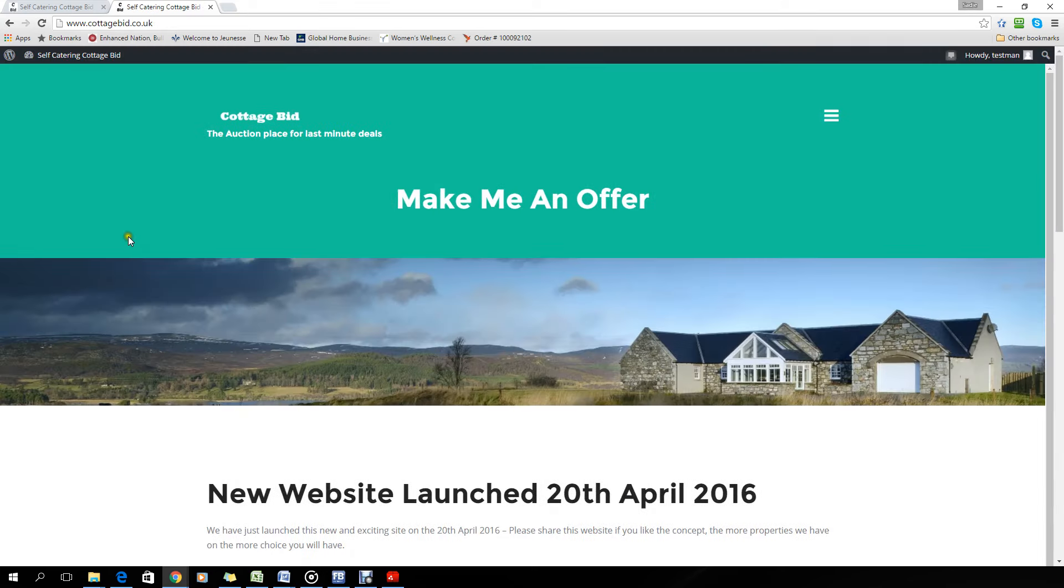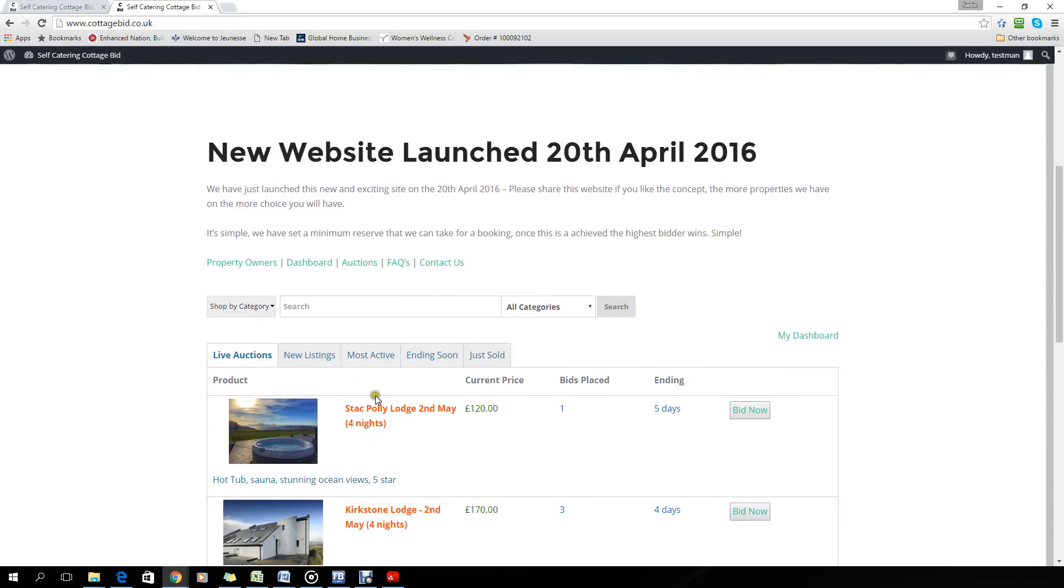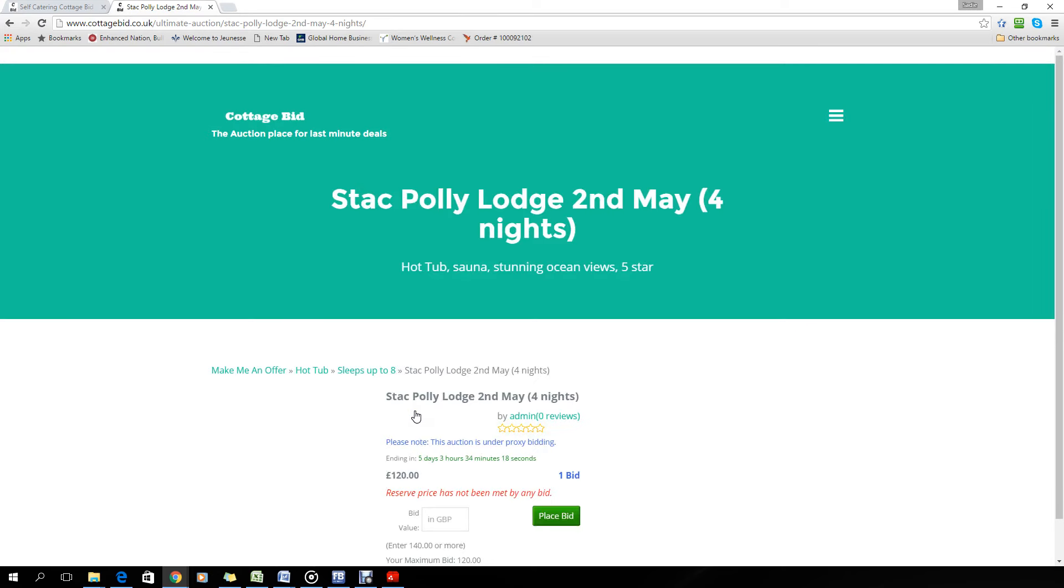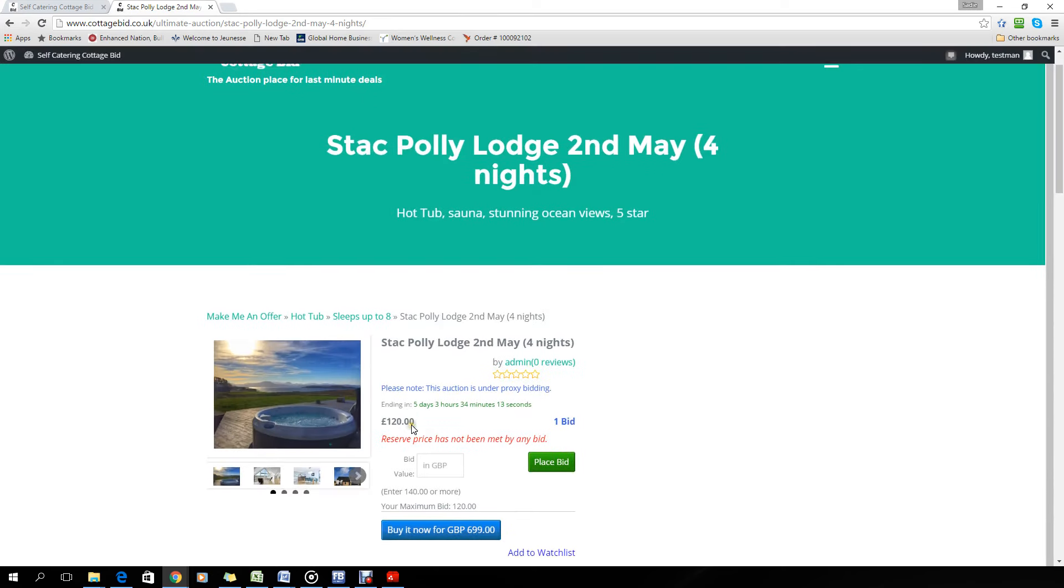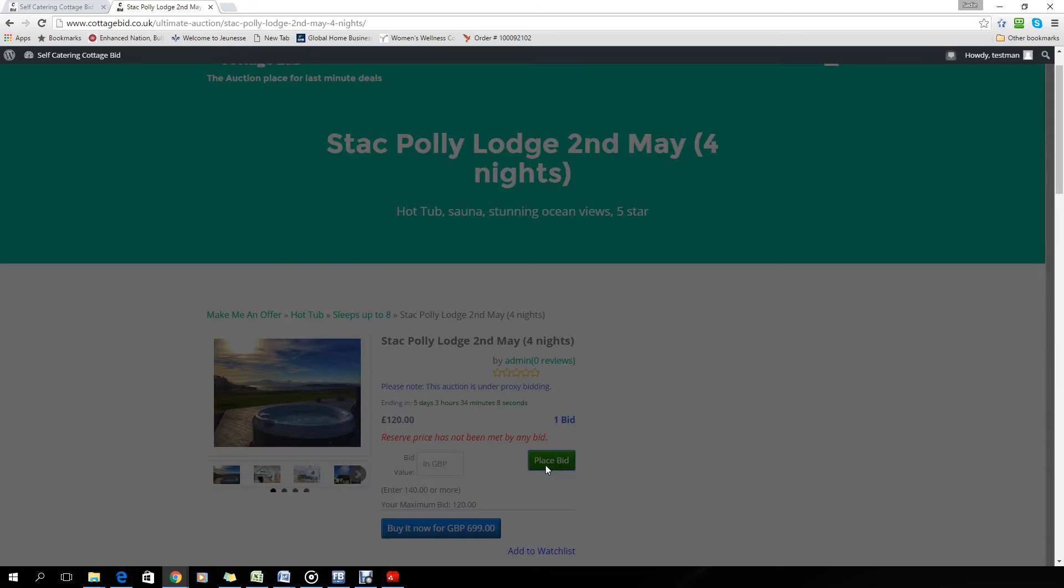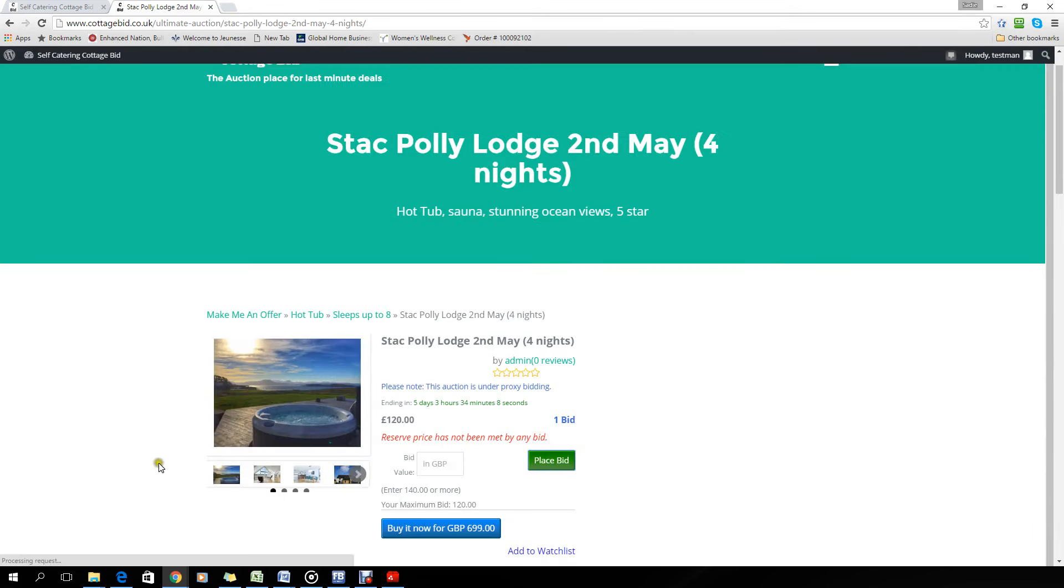We'll come back to the auction we were looking at and now we can place the bid. And it says there you go, your bid has been placed successfully. Now to see what bids you've put in.